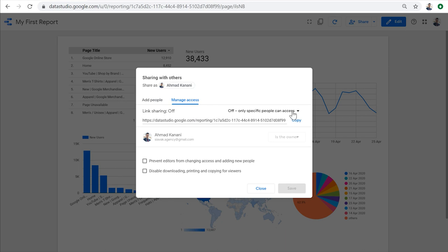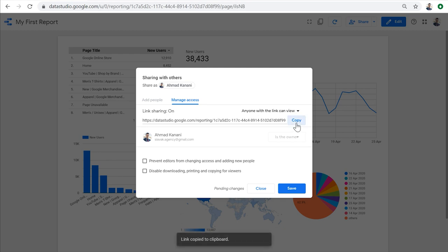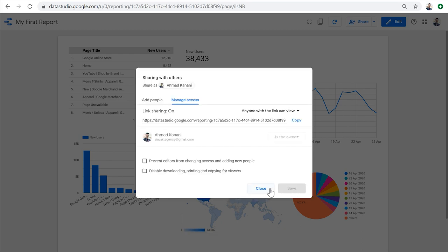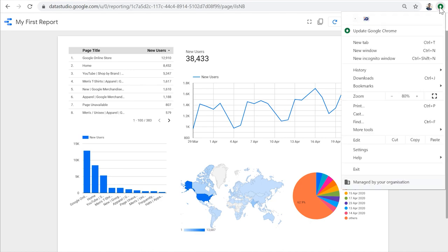In both cases, we can decide if we'd like to allow people to only view the report - for example, if you're sharing this report publicly or with a client - or if you want them to also be able to edit the report, for example, if you're sharing it with a colleague to help out with the report. I'm going to create a public link with the view access to this report and copy the link to the clipboard and save it.